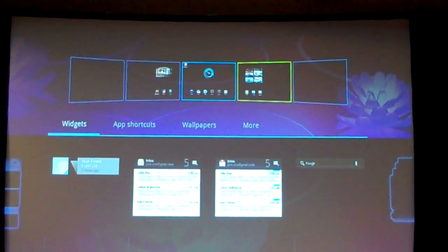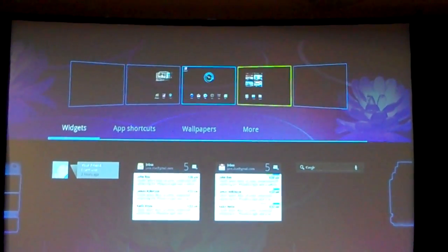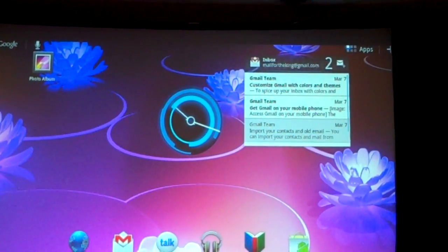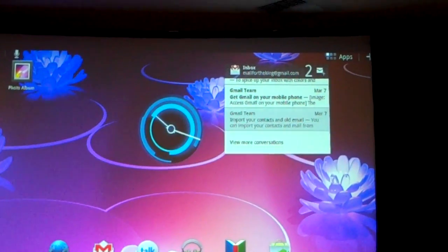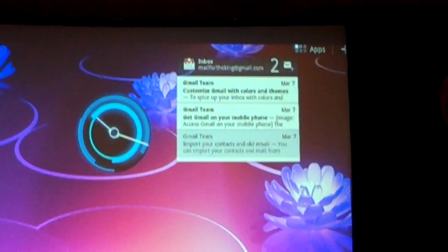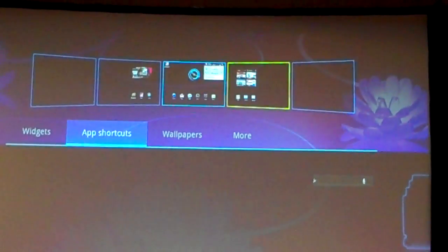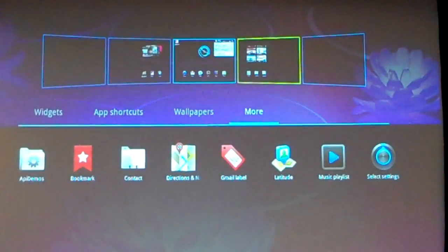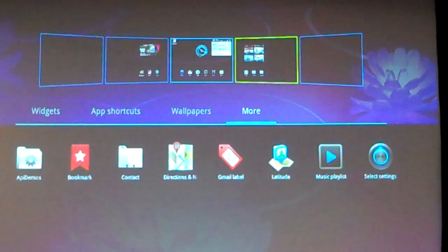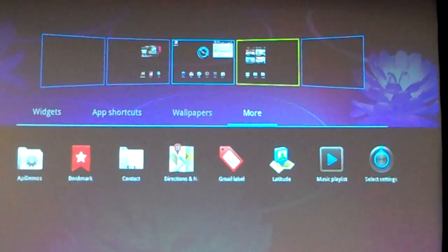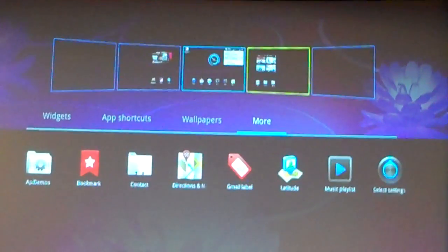For instance, we could add the Gmail widget. You can just tap on it to add it to the current home screen. That's another example of a new widget where you have a list of items. The customization bar also lets you add shortcuts to applications very quickly, change your wallpaper, and access application shortcuts — for instance, directions to your favorite restaurant on your home screen, or your favorite contacts.